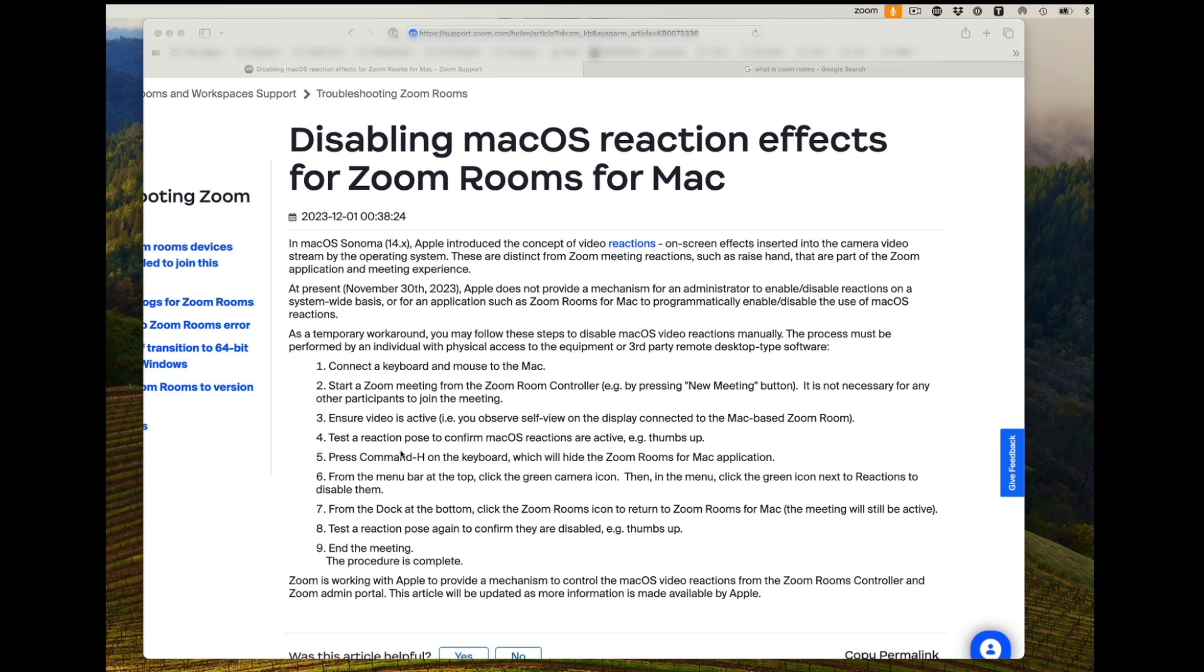You'd get into the Zoom Room, and then you'll have video active. You'll test to see if you're getting reactions. So again, if you're in a conference room and it's getting reactions, sometimes that causes things to freeze. You don't want that. So if you want to turn that off,